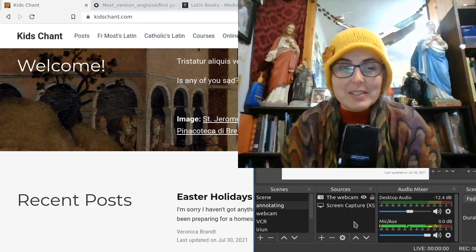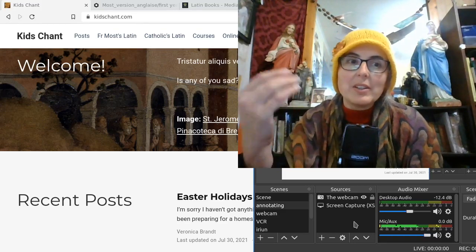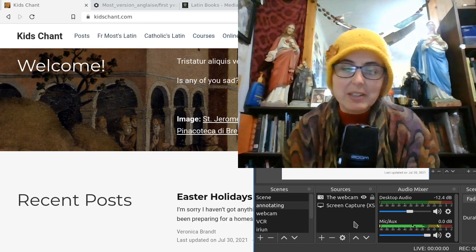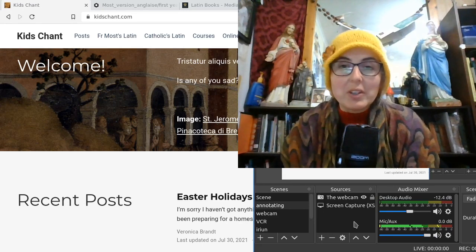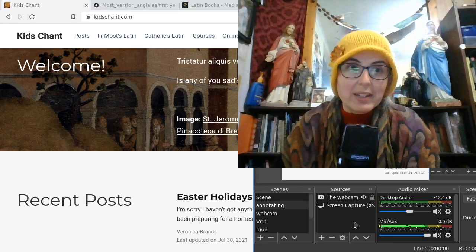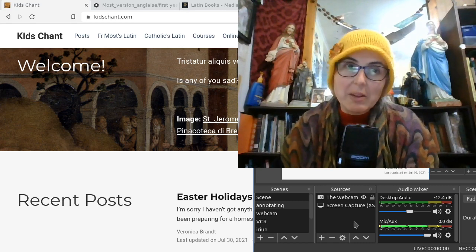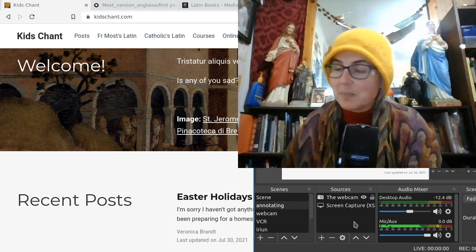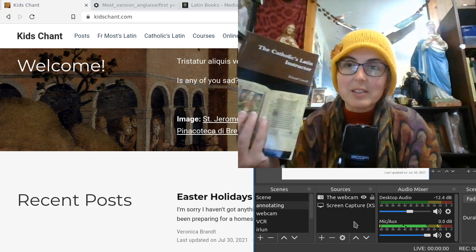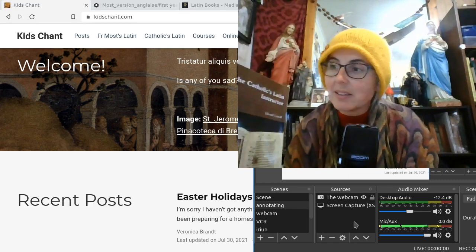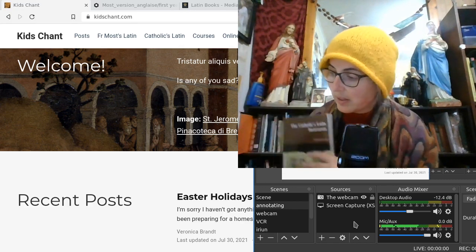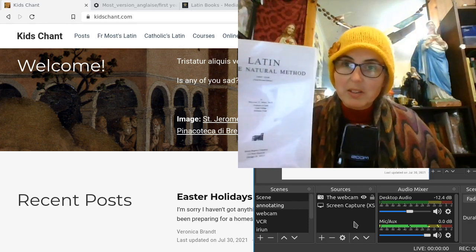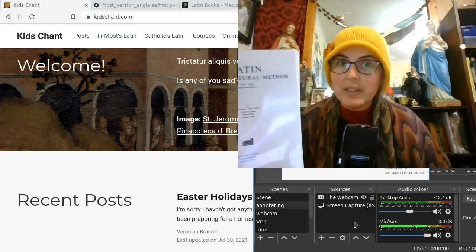Hello, this is just a quick video showing you something I've been working on. If you've noticed I haven't uploaded any videos lately, I've been working on my websites — both Brant Lab and Kids Chant. So today we're looking at Kids Chant, particularly some resources I've got to go with the Catholic's Latin Instructor by Father Caswell and Latin by the Natural Method by Father William Most.